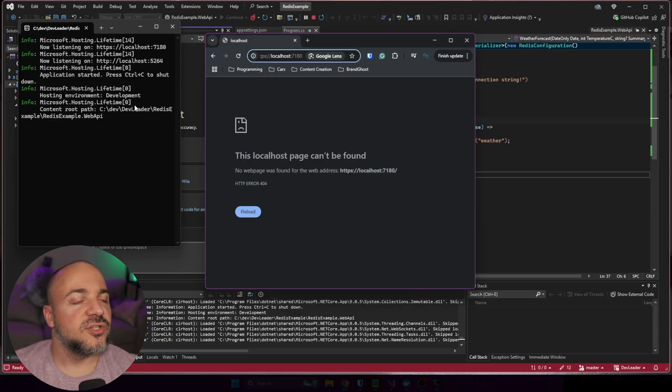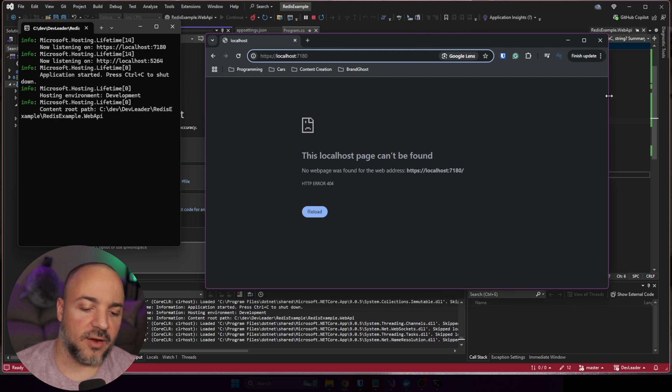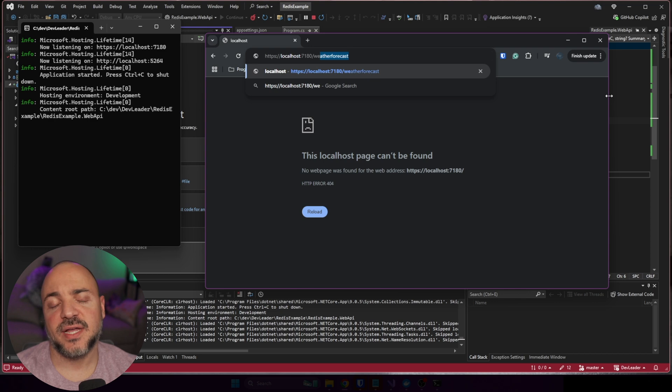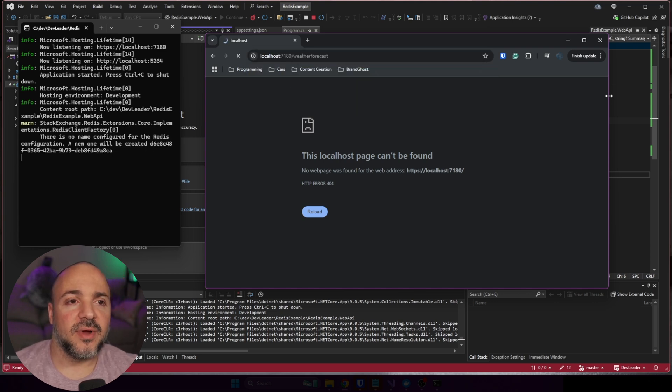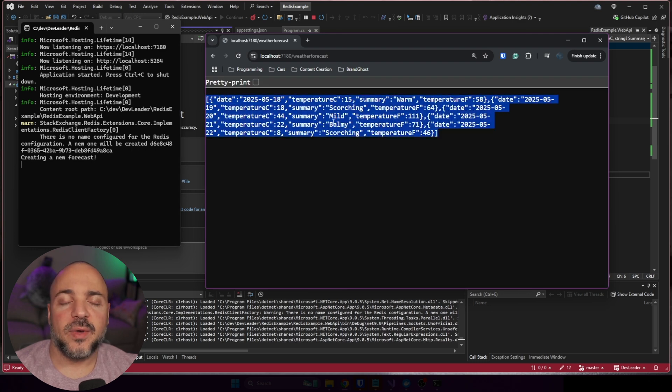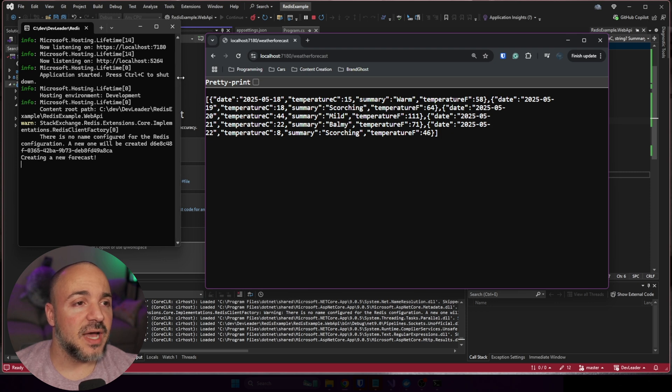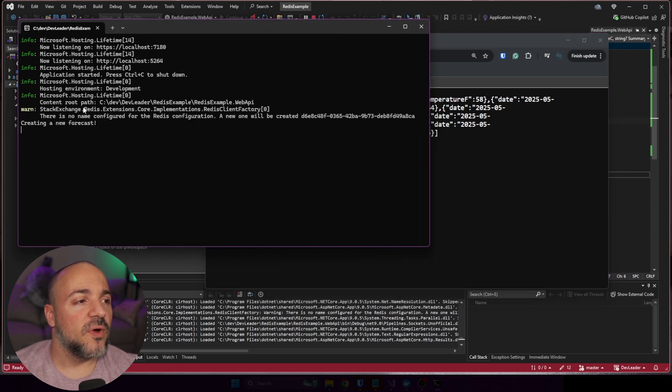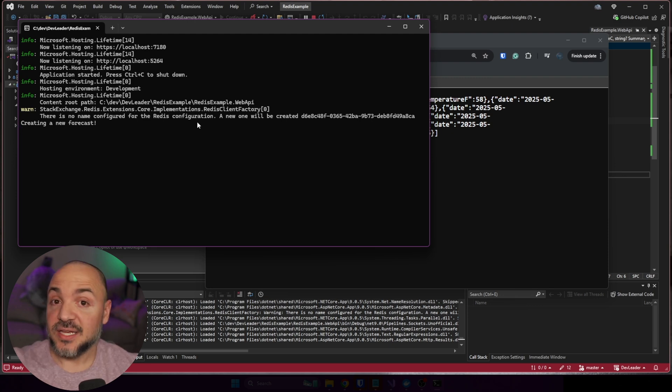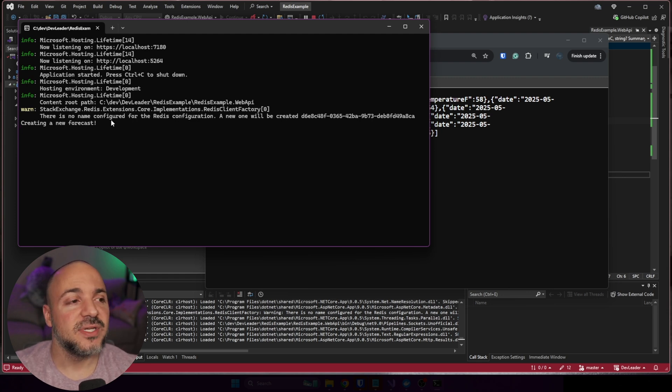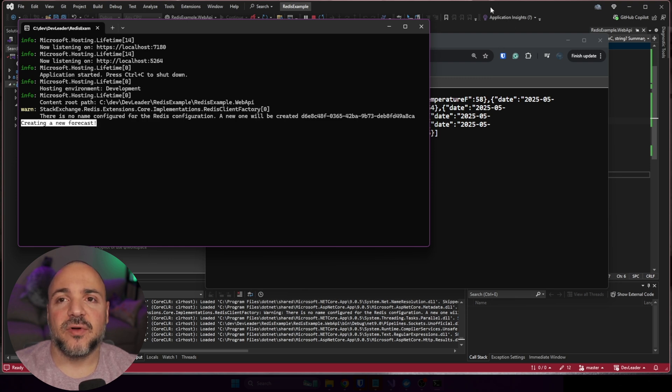I'm going to go ahead and run the web application. Okay, so I have the console application running and I have Chrome pulled up here. Let's go ahead and make this a little bit bigger. I'm just going to type in weather forecast. When we do this, we should hit the route. So I'm going to go ahead and press enter on that. And we can see that over here, we got some data back. So we have our forecast, but I want to go expand this a little bit. We can see that we have a warning StackExchange.Redis.Extensions.Core, the Redis client factory. So we connected to Redis and it's telling us that we didn't have a named Redis configuration, so it was just making one for us. And then we hit this line that said creating a new forecast.